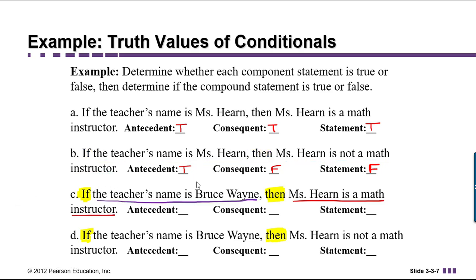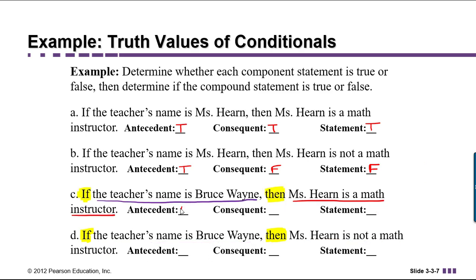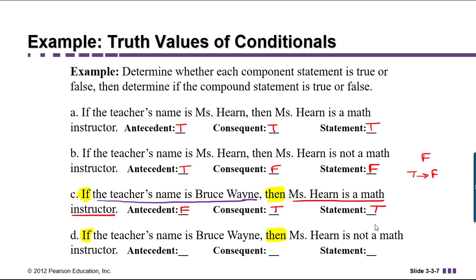In part C, the antecedent is 'the teacher's name is Bruce Wayne,' which is false. The consequent is 'Ms. Hearn is a math instructor,' which is true. Whenever you have false implies true, it's like the promise was never made, so it doesn't matter if the consequent is true or false — we still get a true statement. Remember, the only time we get a false is when we have true implies false, not the other way around.